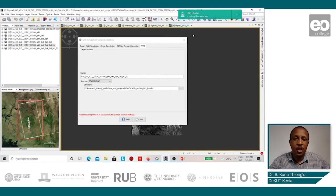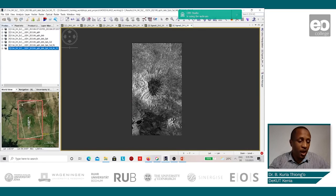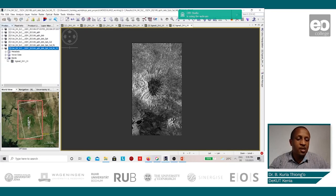Once the terrain correction process is complete, we can close the window and view the final results. Looking at the world view image, we can already see a change in the orientation of the final product. This product shows that it has already been corrected for the terrain using the DEM, and so now it is an upright image as opposed to a side-looking image. We shall display this image.